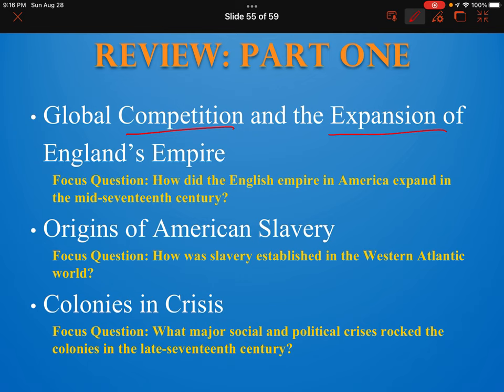Then we went into the origins of American slavery — that part we talked about in class about how indentured servants went on to give way to black African slavery. Then we learned a little bit about the crises that happened in the colonies, things such as the witch crisis in Salem and things of that sort.